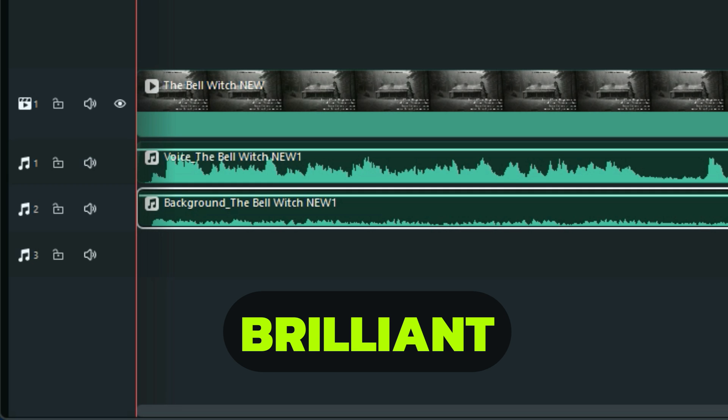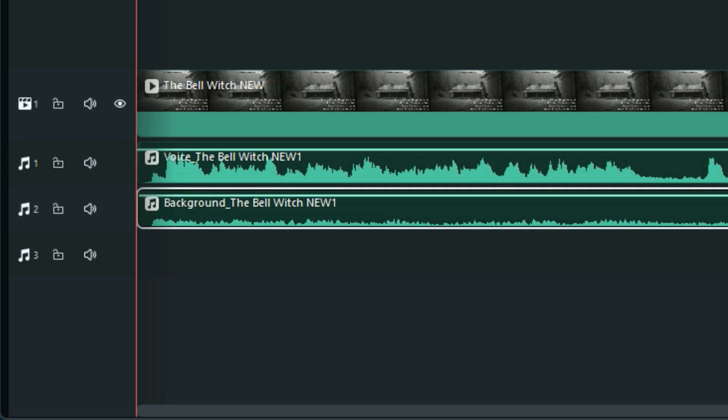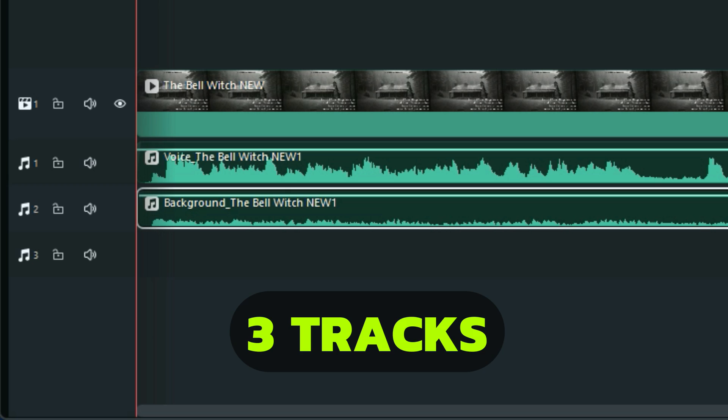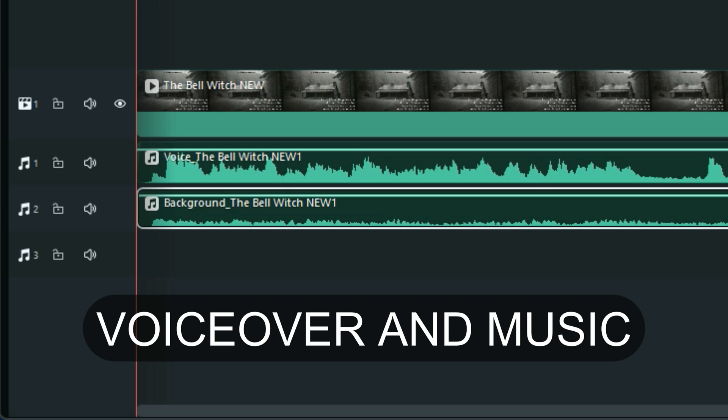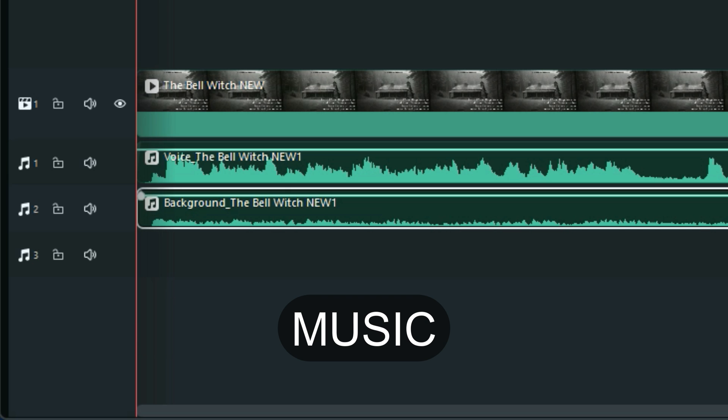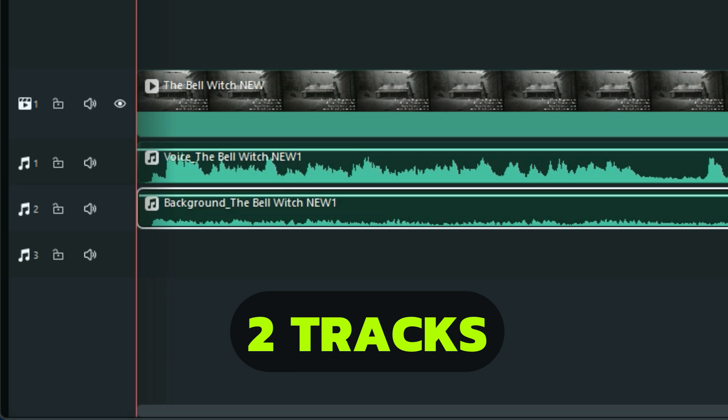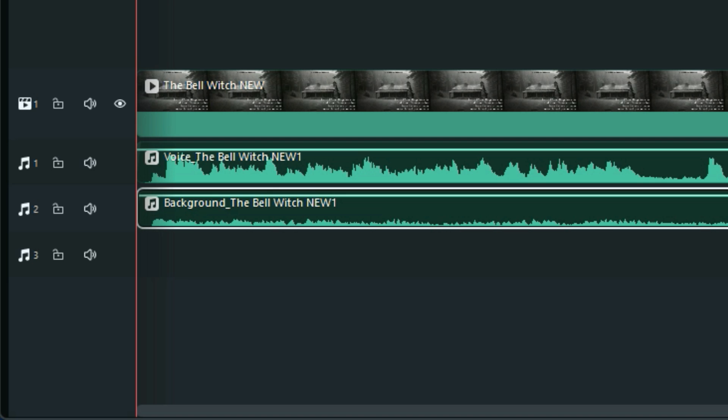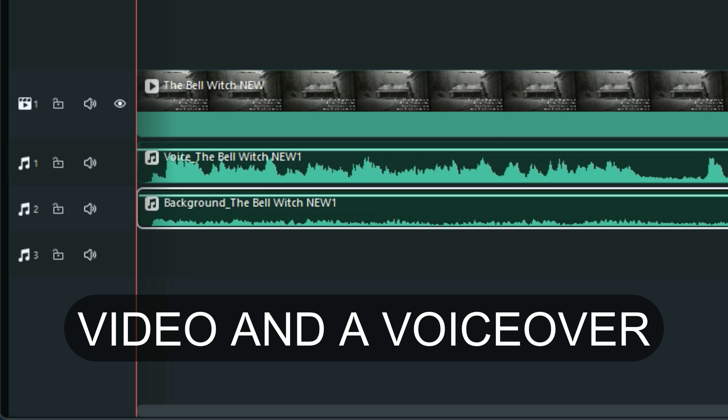So basically, it'll split your track up into three tracks if there is a voiceover and music. If there's just music, it'll split it into two tracks—the video and the music. And it could also split it down into video and a voiceover if there's no music.